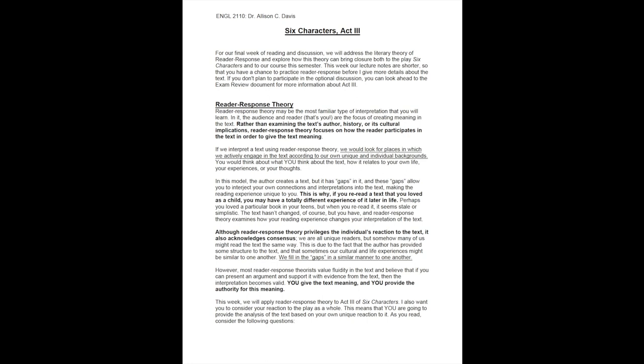This is why, if you reread a text that you have loved as a child, you may have a totally different experience of it later in life. Perhaps you loved a particular book in your teens, but when you reread it, it seems stale or simplistic. The text hasn't changed, of course, but you have, and reader response theory examines how your reading experience changes your interpretation of the text.